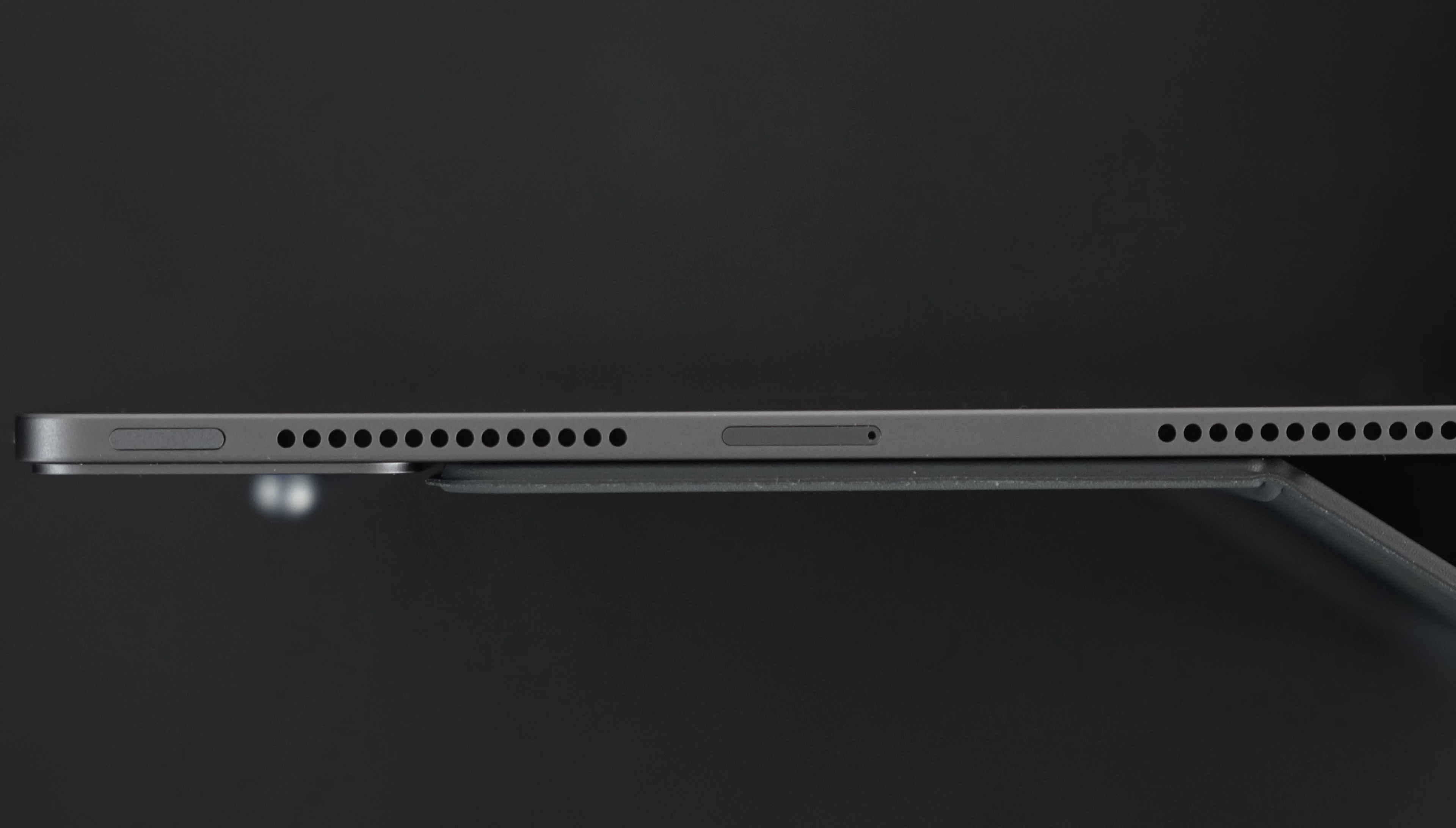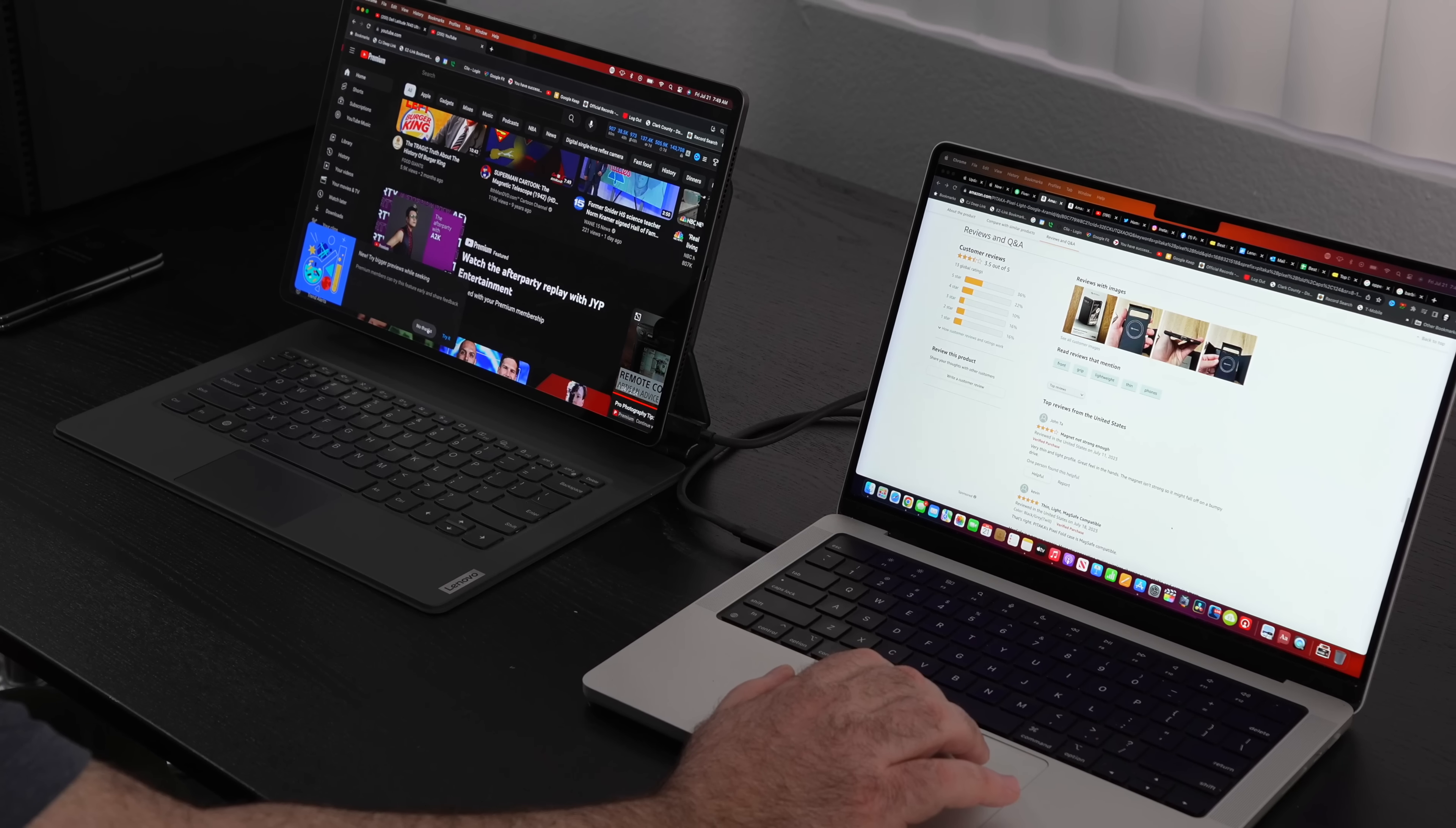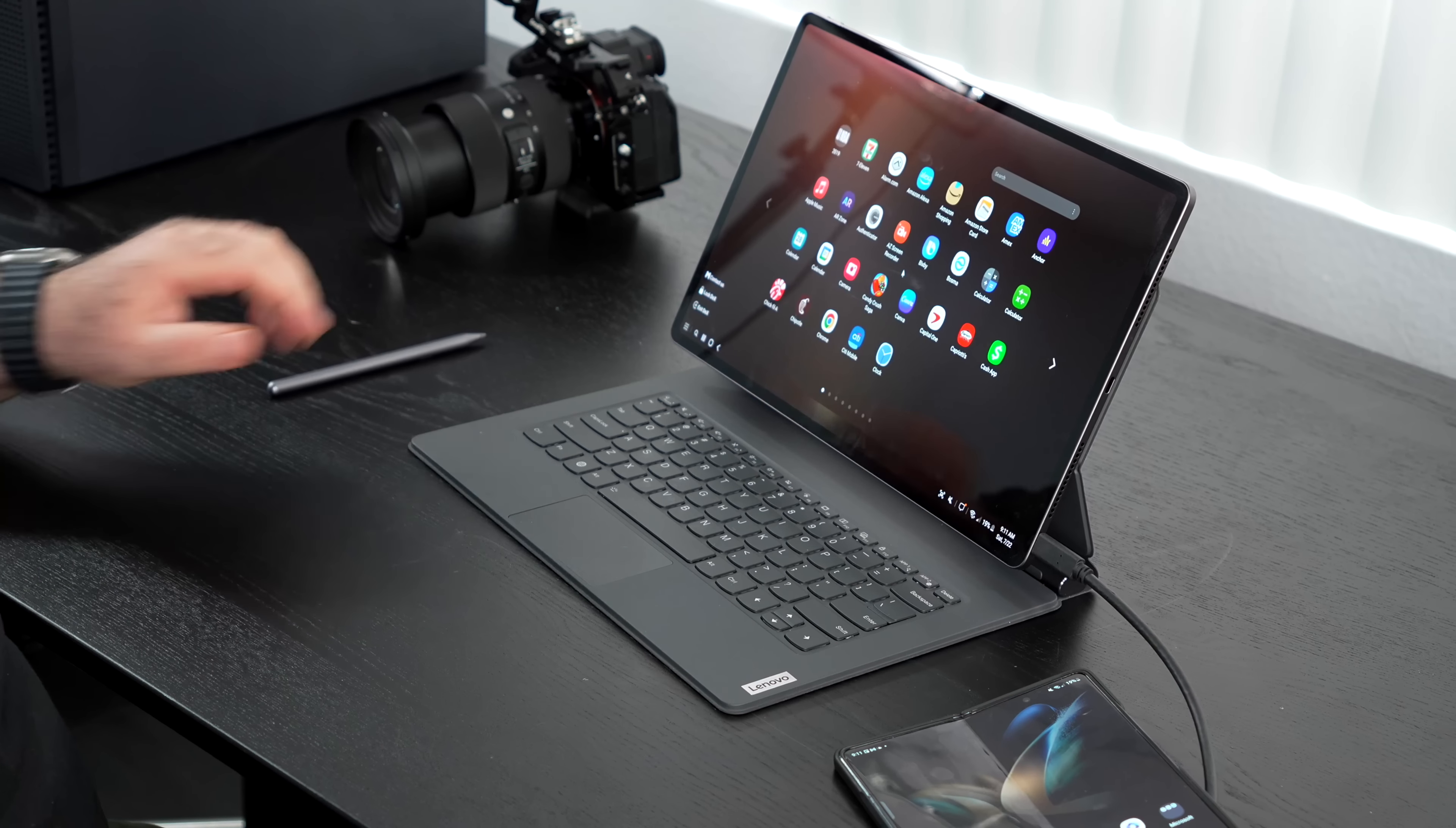Let's check out the port selection. On the left side is your power button. Next to that is your micro SD card slot. You'll need the SIM ejection tool to get inside there. Moving over to the right side you get two USB Type-C ports. Both support charge and that's great.